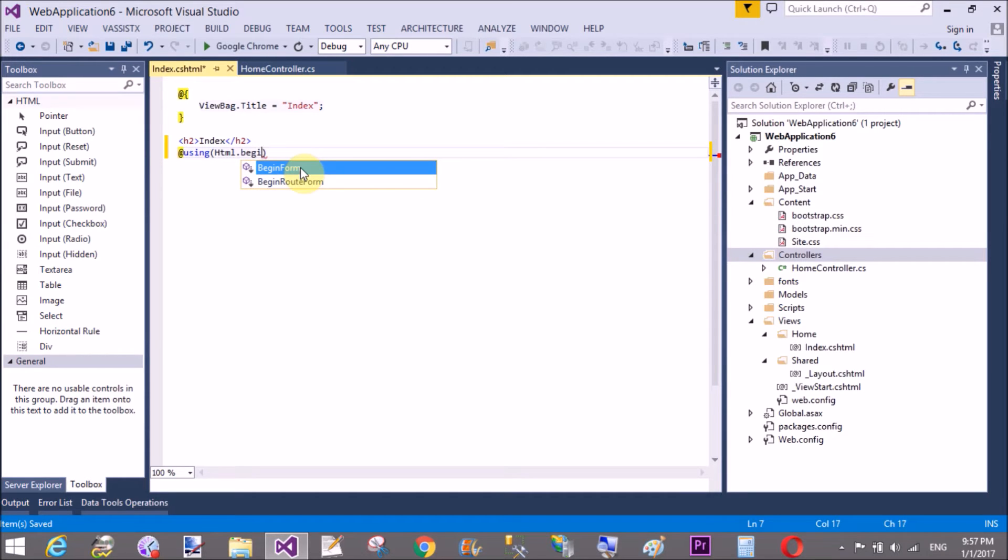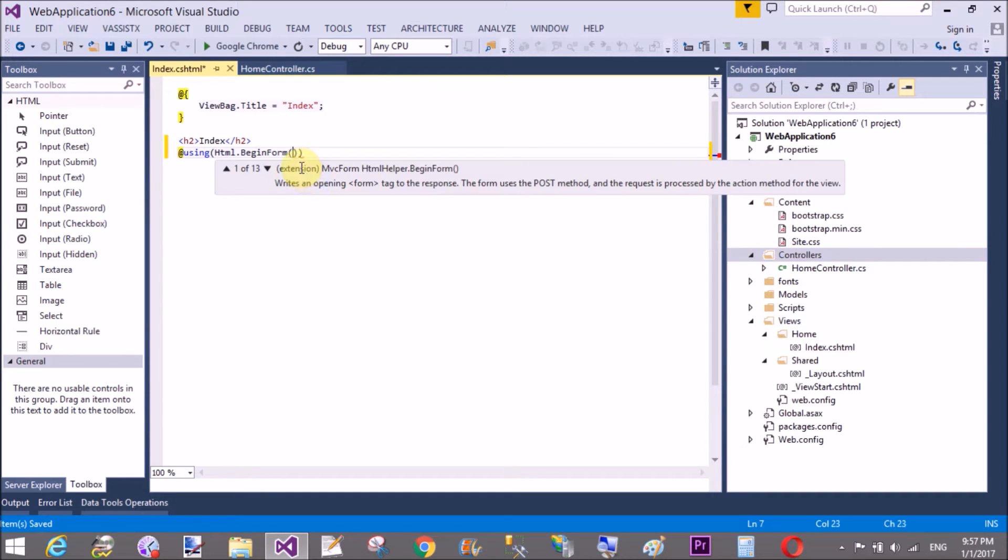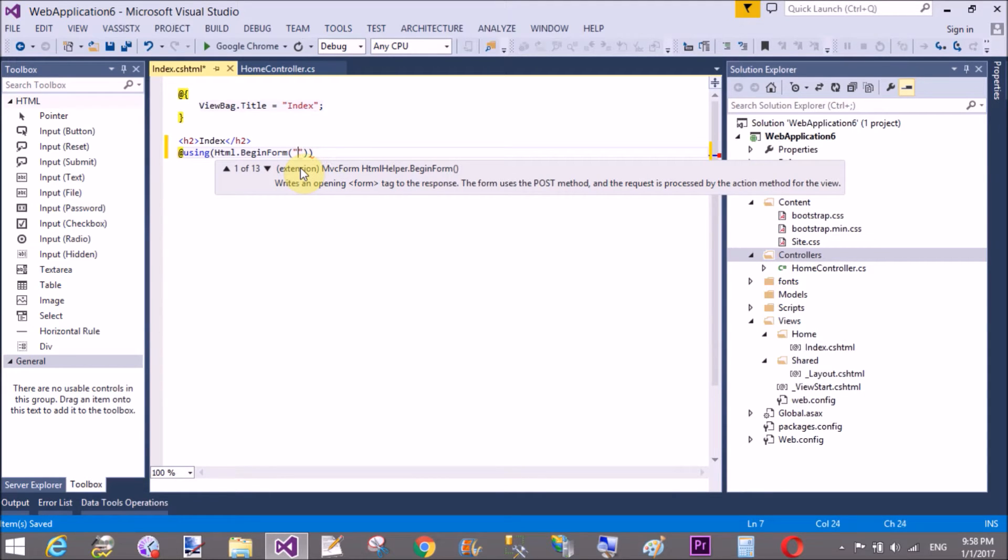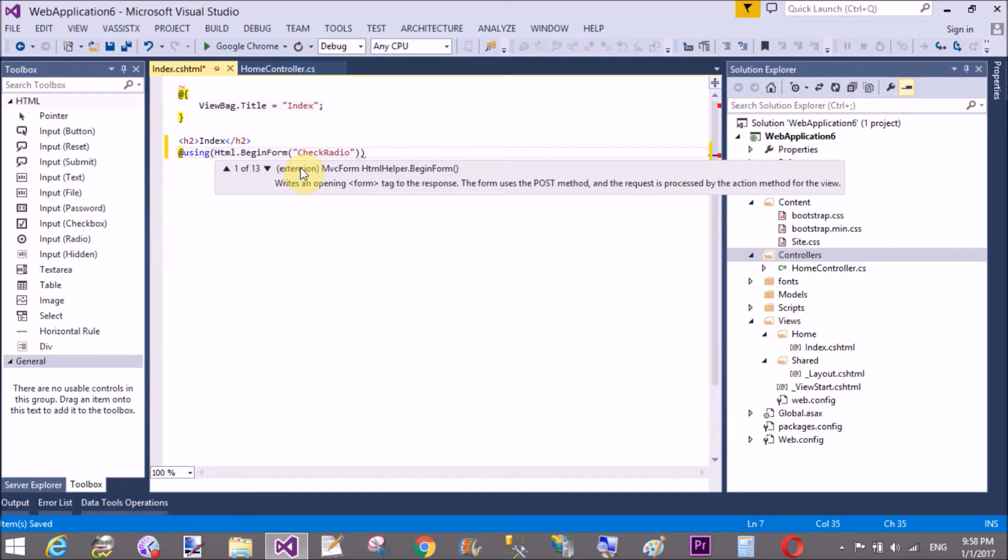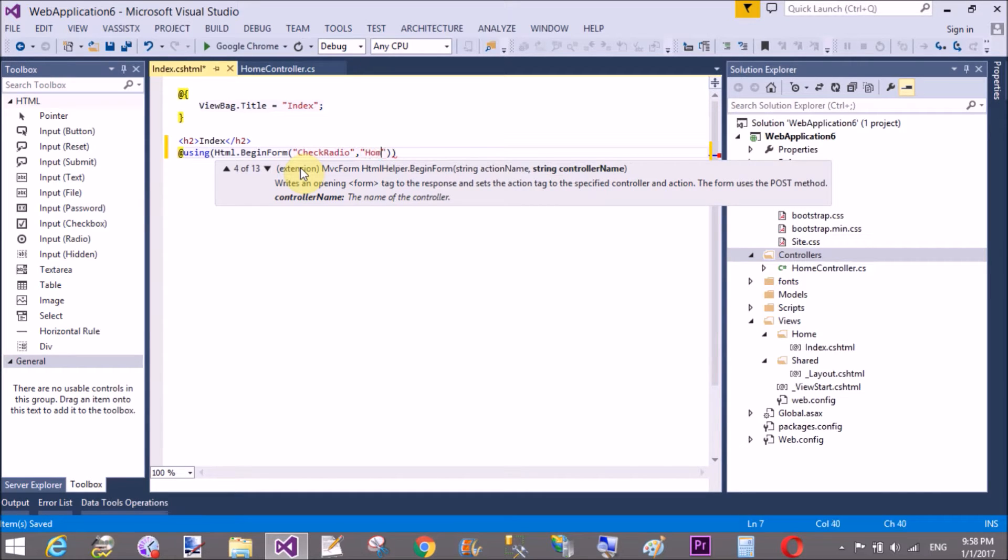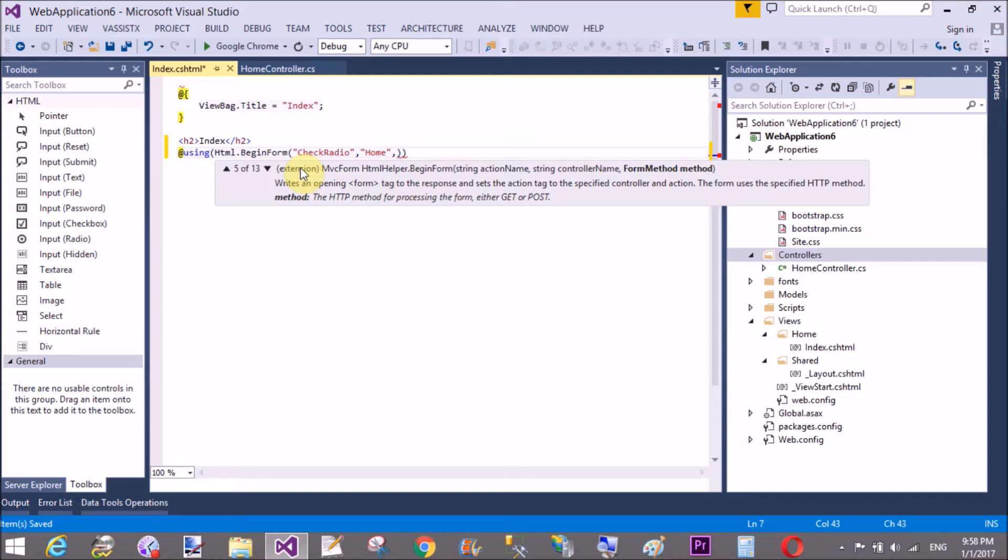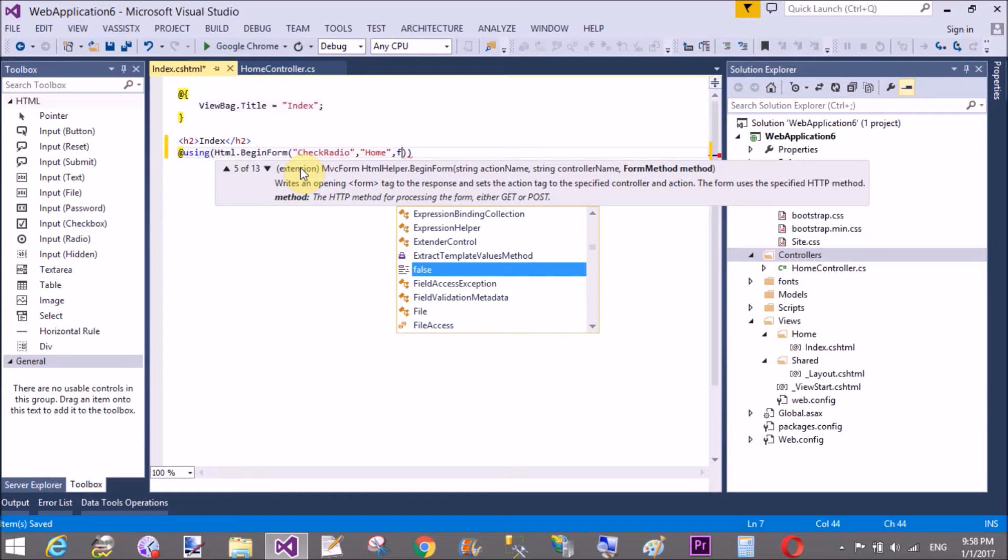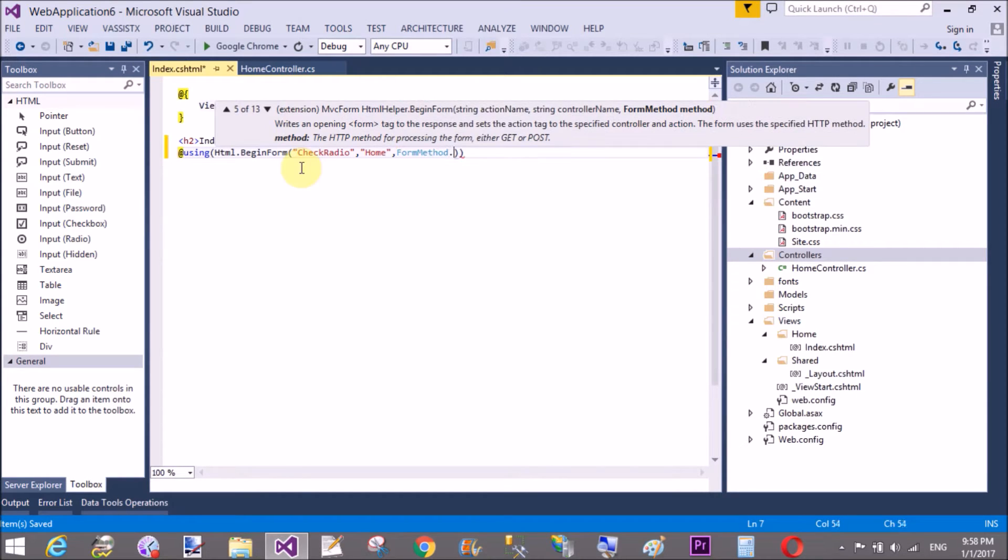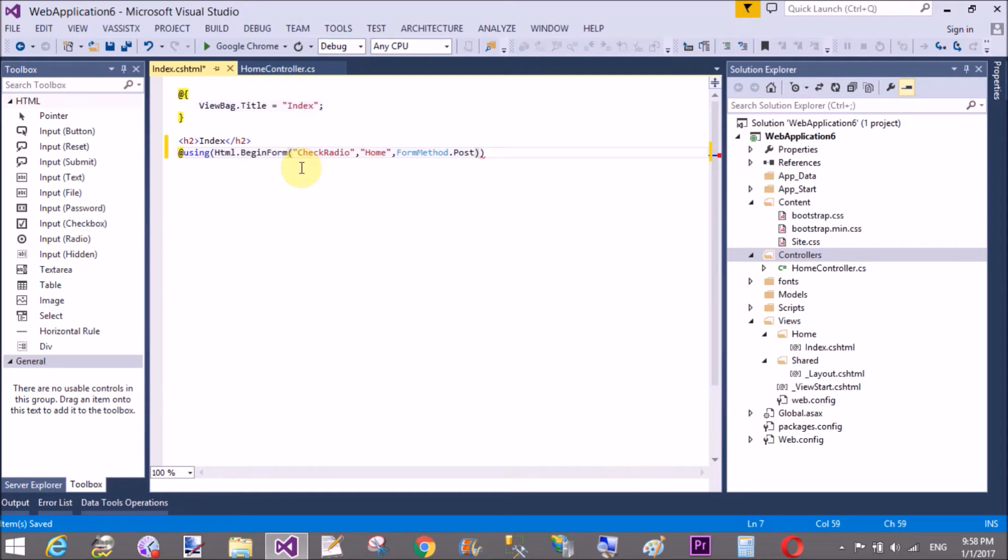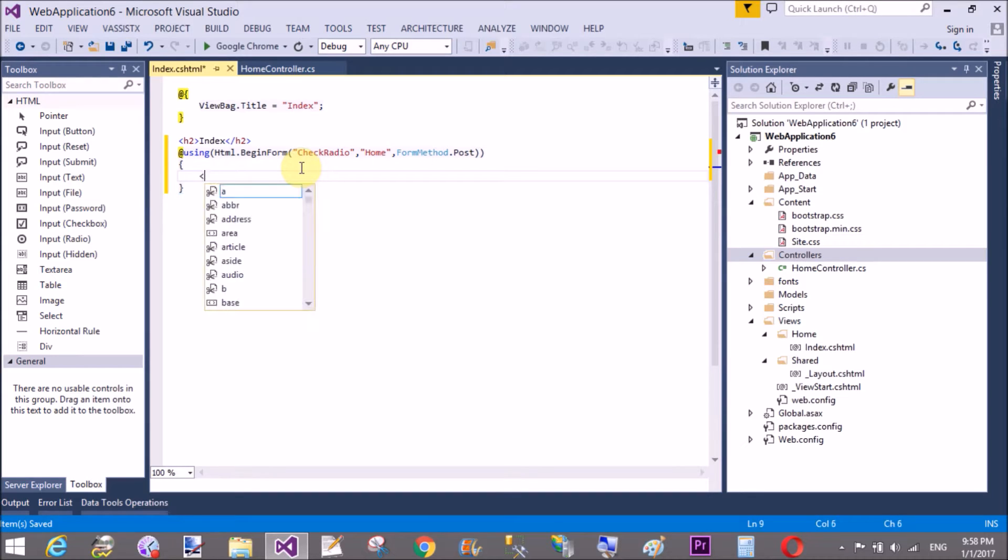In it we can pass three parameters. First of all call the action method. Second controller and third the form method which you want to pass like get and post. After that, CheckRadio is the action method in the home controller and I want to post the data.